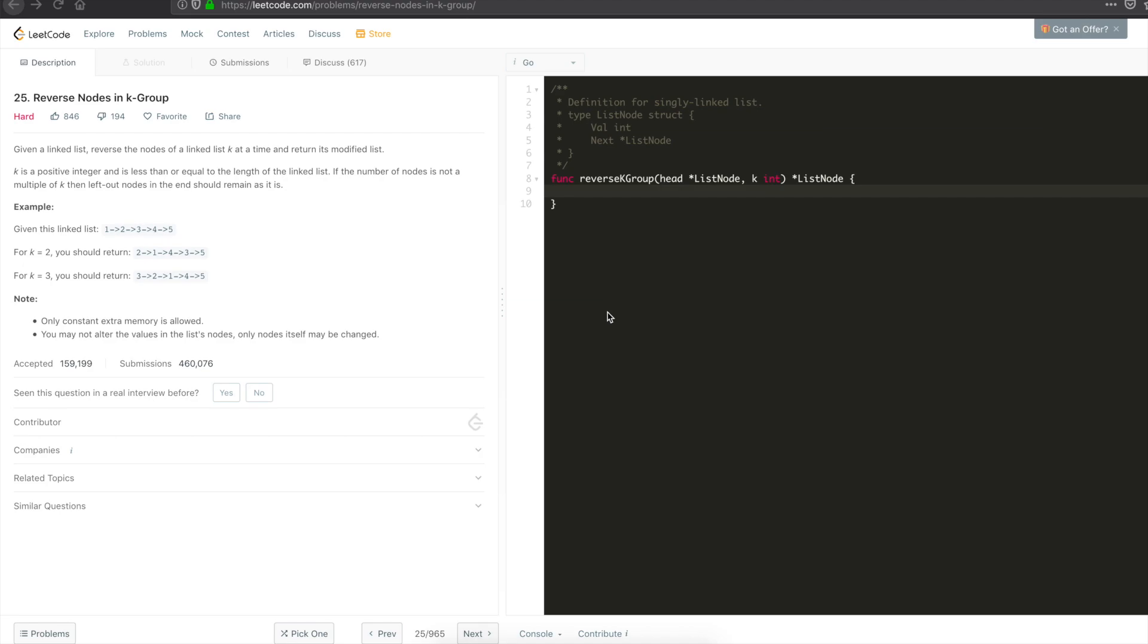Hello, my name is Venkatesh. Welcome to Let's Talk All Algorithms. Today we'll be solving the problem reverse nodes in k group. Let's start with the problem description. Given a linked list, reverse the nodes of a linked list k at a time and return its modified list.